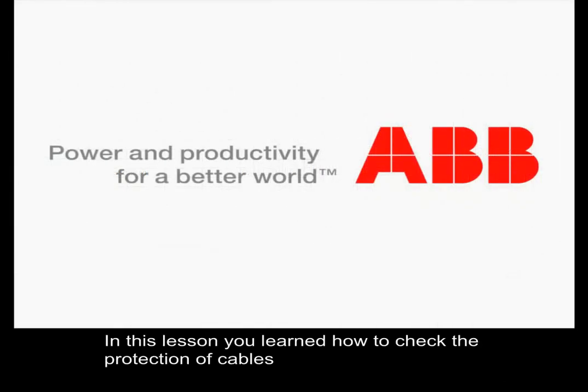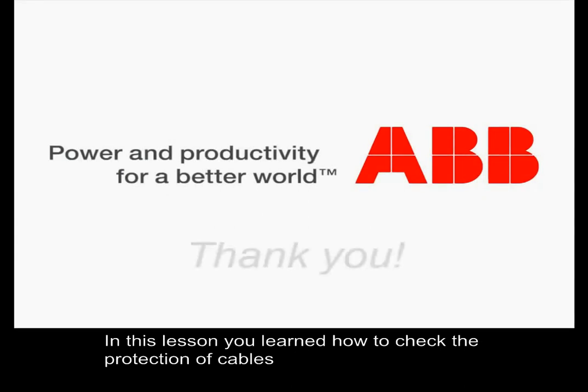In this lesson, you learned how to check the protection of cables.